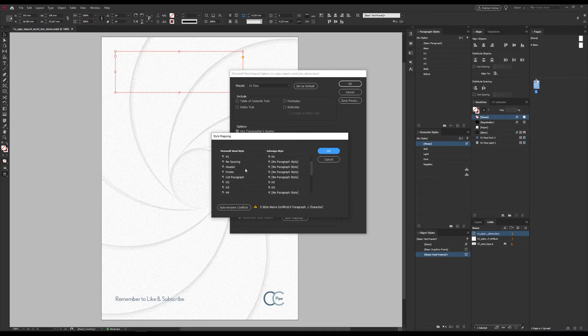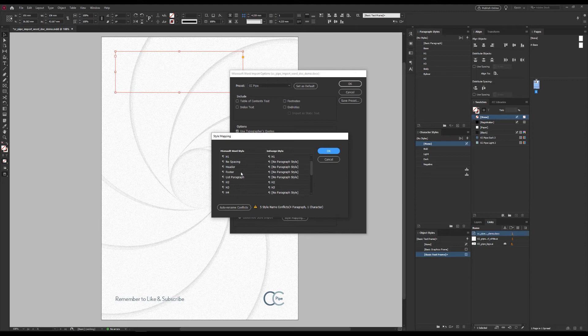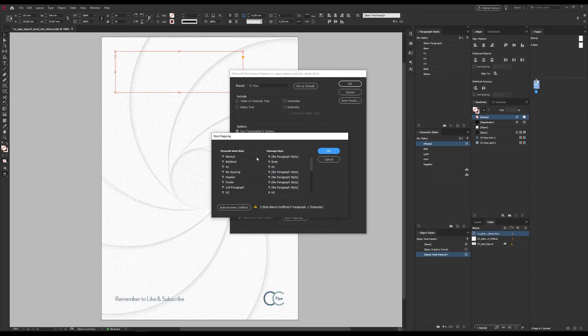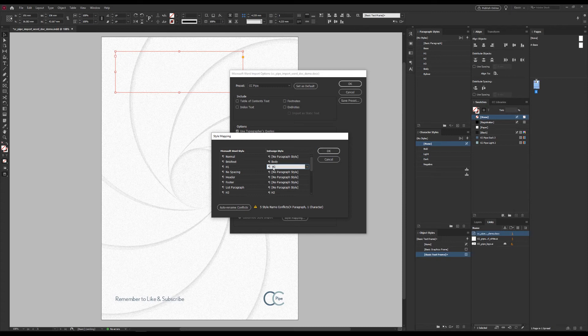Now we are going to use Customize Style Import and click on Style Mapping. Here's a list of all the Word styles. Mind you, there are some in here that aren't in use, so we can basically ignore those. But these are already set up correctly since I have my preset.